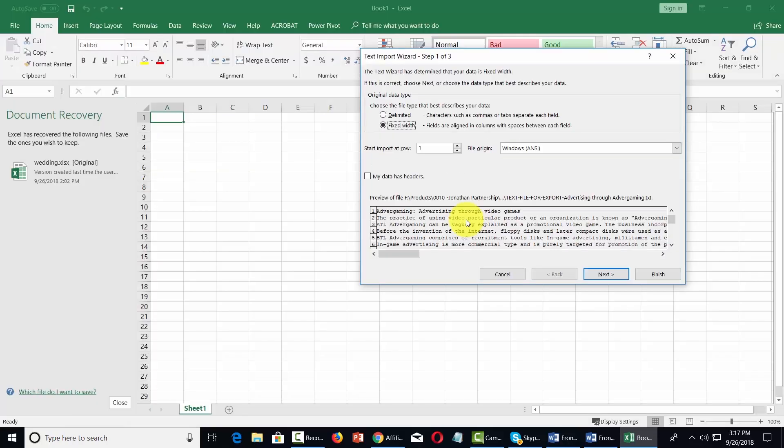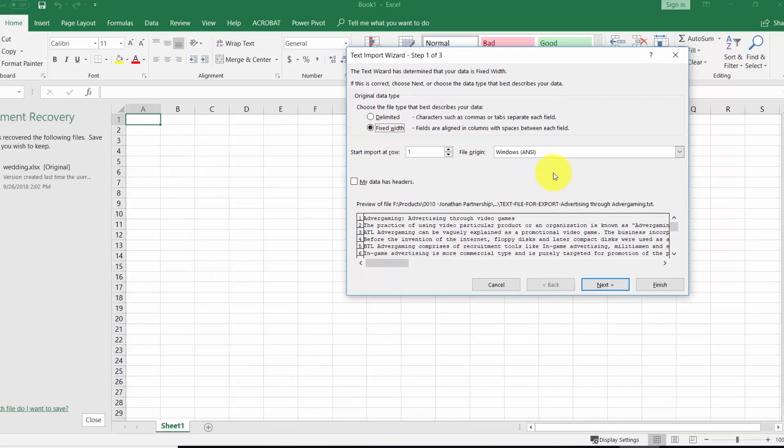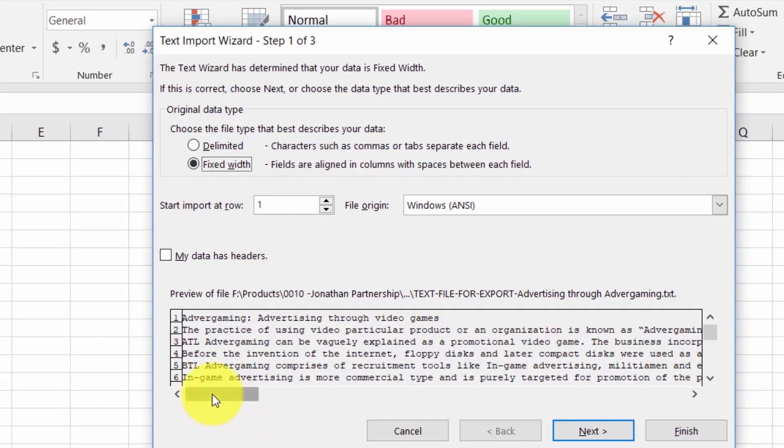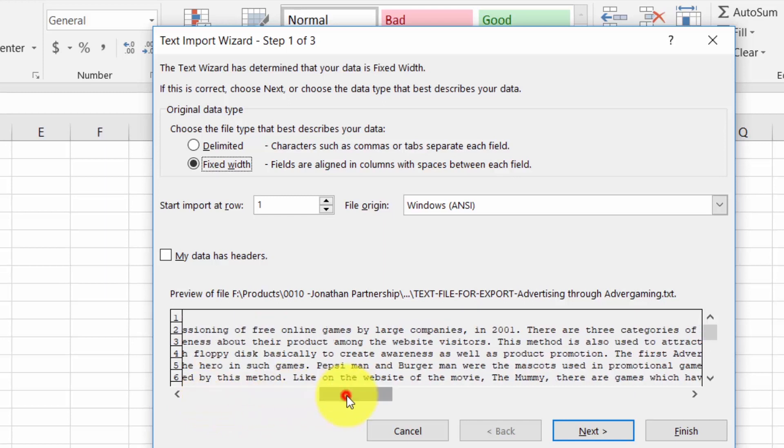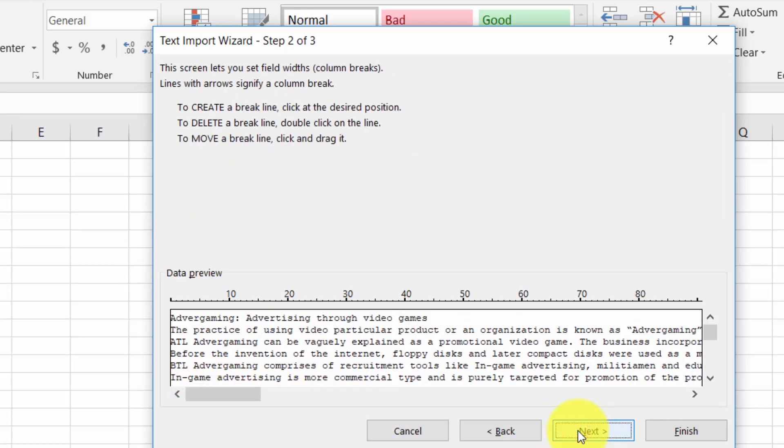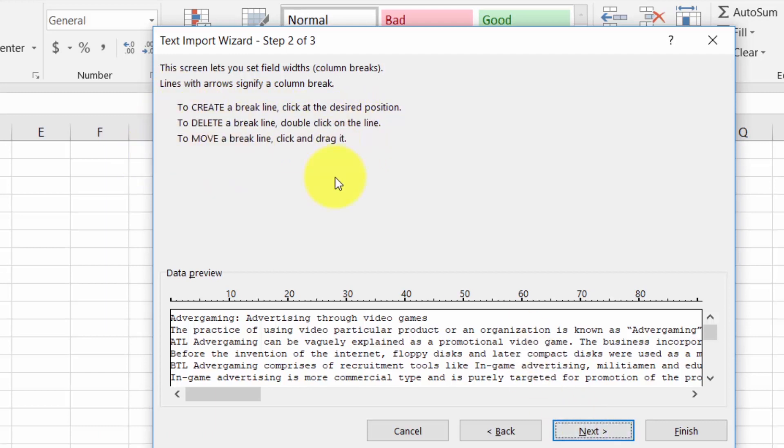Now depending on how your data is coming in you can determine how you want it to be brought in. You'll get a preview here in this area. You'll then go through the wizard. You'll go to the next page. You can then insert a break line, delete a break line or move a break line. In this case we are then going to click next.